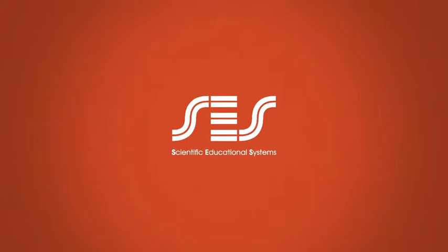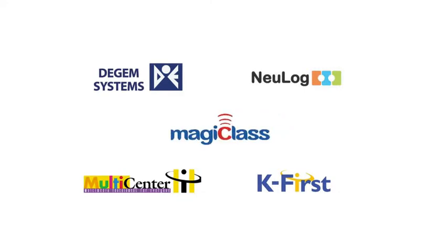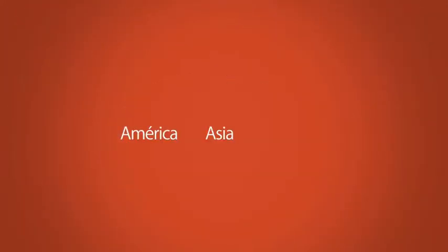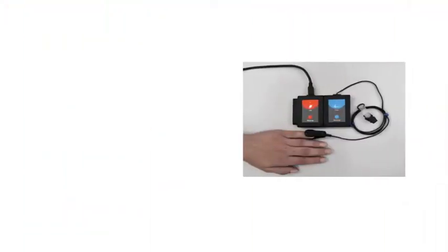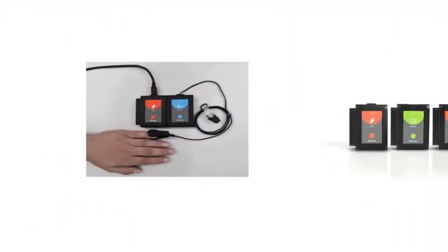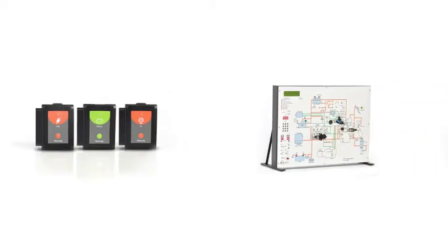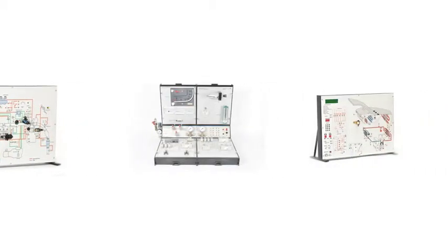SES has five product lines: DGEM Systems, NewLog, Multicenter, KFirst, and MagiClass, all of them operating successfully in different parts of the world, such as America, Asia, and Europe. SES plays a relevant role in the innovation and development of technologies for educational institutions.